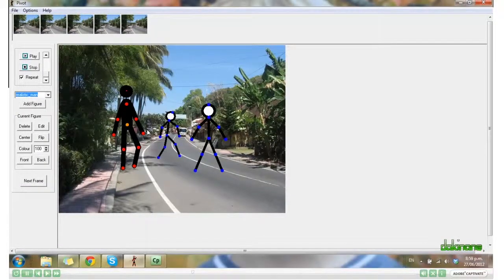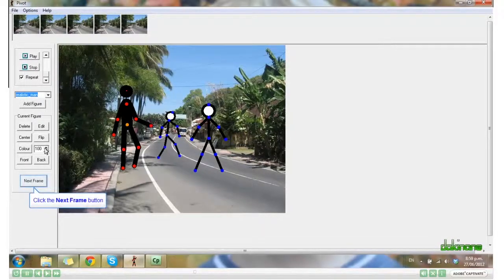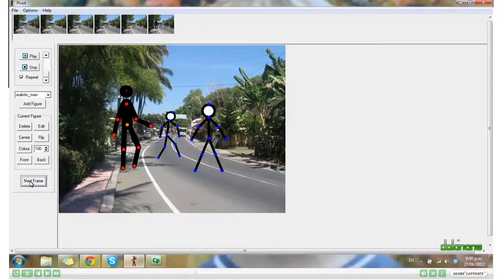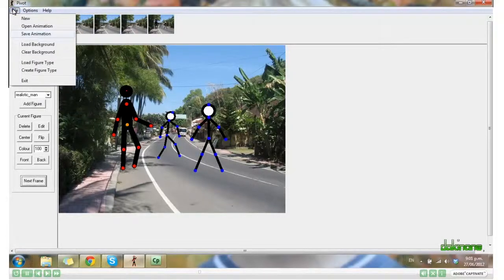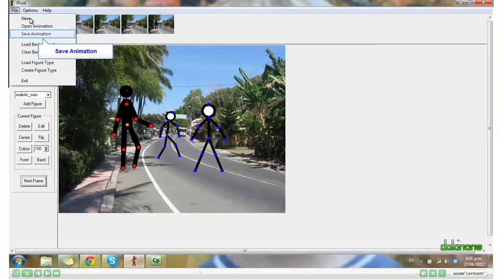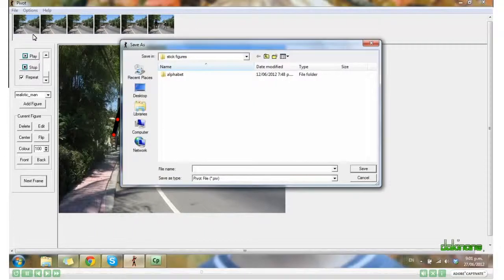When you're ready, don't forget to save your animation. Click File, Save Animation. Choose where you want it to save, and click Save.